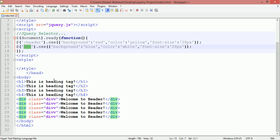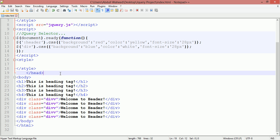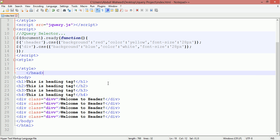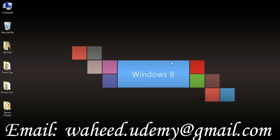That is enough for this class. We will come back in the next class and discuss some more selectors. As always, watch the videos and practice. Have a nice time and see you!